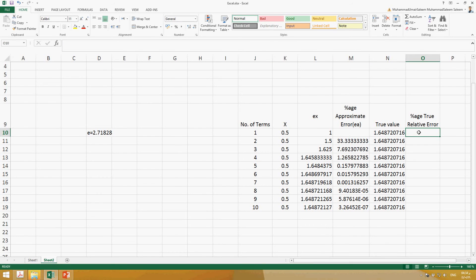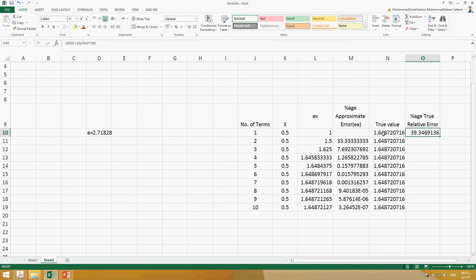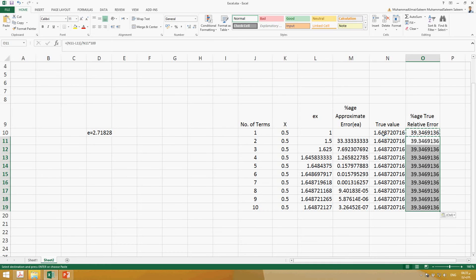Now we can calculate the percentage true relative error. We take the true value minus the approximate value, divided by the true value, multiplied by 100. If you repeat this for all cells, you can see the true error for each case.